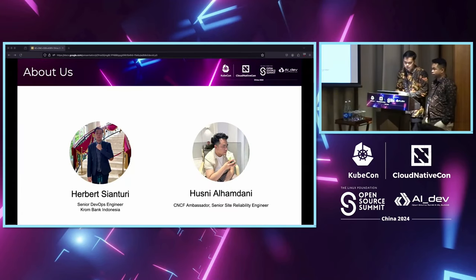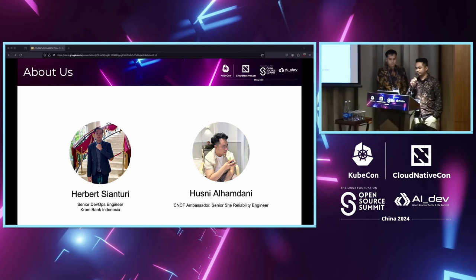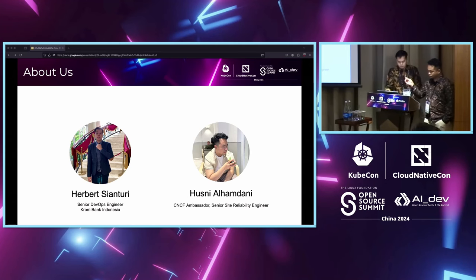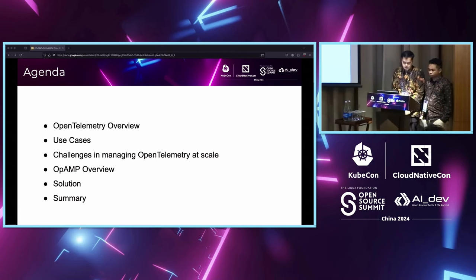Let's introduce ourselves. My name is Herbert. I am Senior DevOps Engineer at Chromebank Indonesia. And my colleague — my name is Husni Alhamdani, I'm a CNCF Ambassador and Senior SRE. Today's agenda covers: an OpenTelemetry overview, our use cases, challenges in managing OpenTelemetry at scale, OPMP overview, solution, and finally a summary.